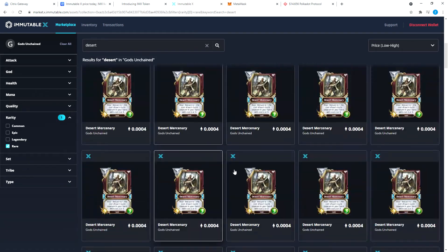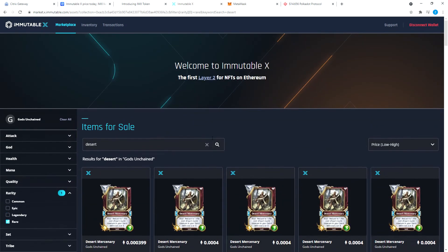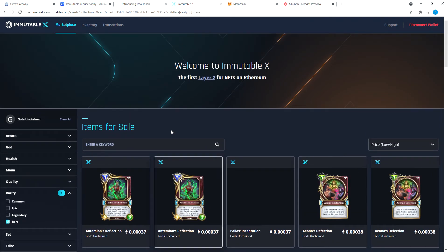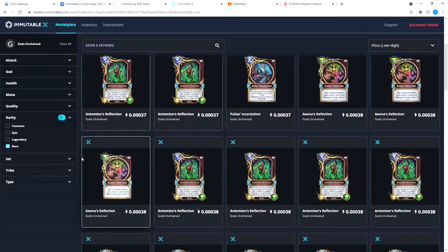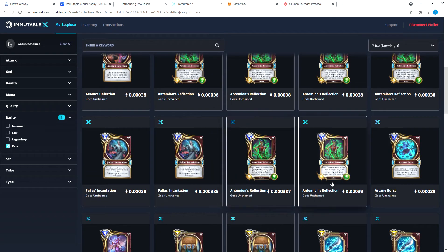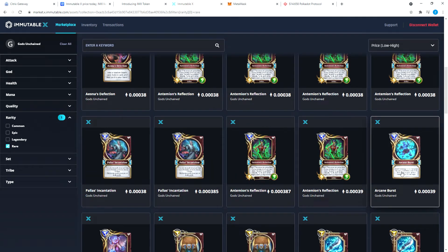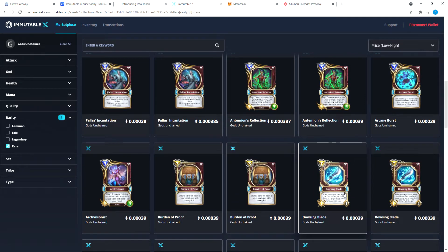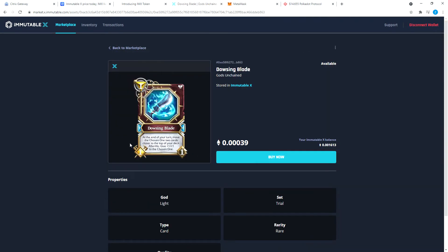You can list it for whatever you want. Right now, what we're going to do is we're going to cancel this. We're going to go up and we're going to buy Arcane Burst. Maybe let's see what does this one do. Dowsing Blade.